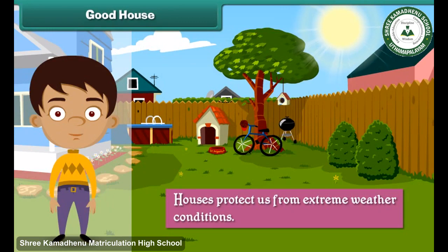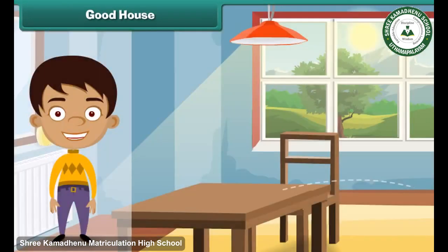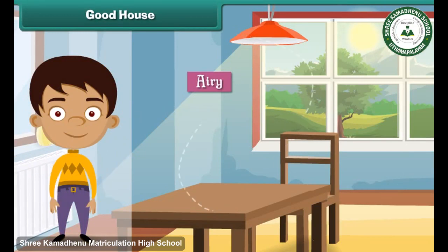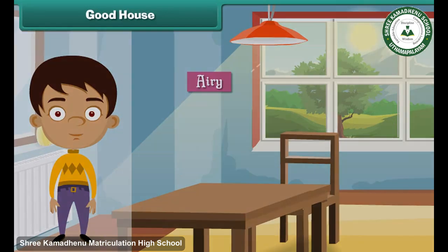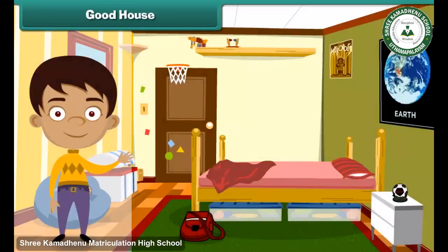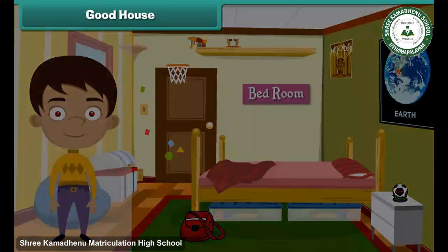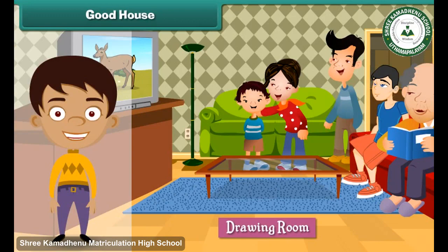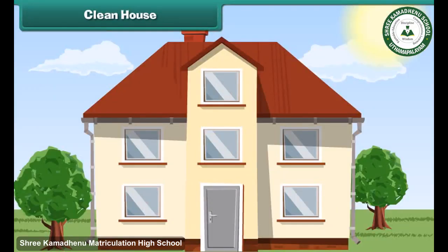Pakka houses protect us from extreme weather conditions. A good house is one which is airy and well ventilated. It has open areas like verandas, a separate cooking area, a separate sleeping area, independent bathrooms and toilets, and a separate area for entertaining guests.